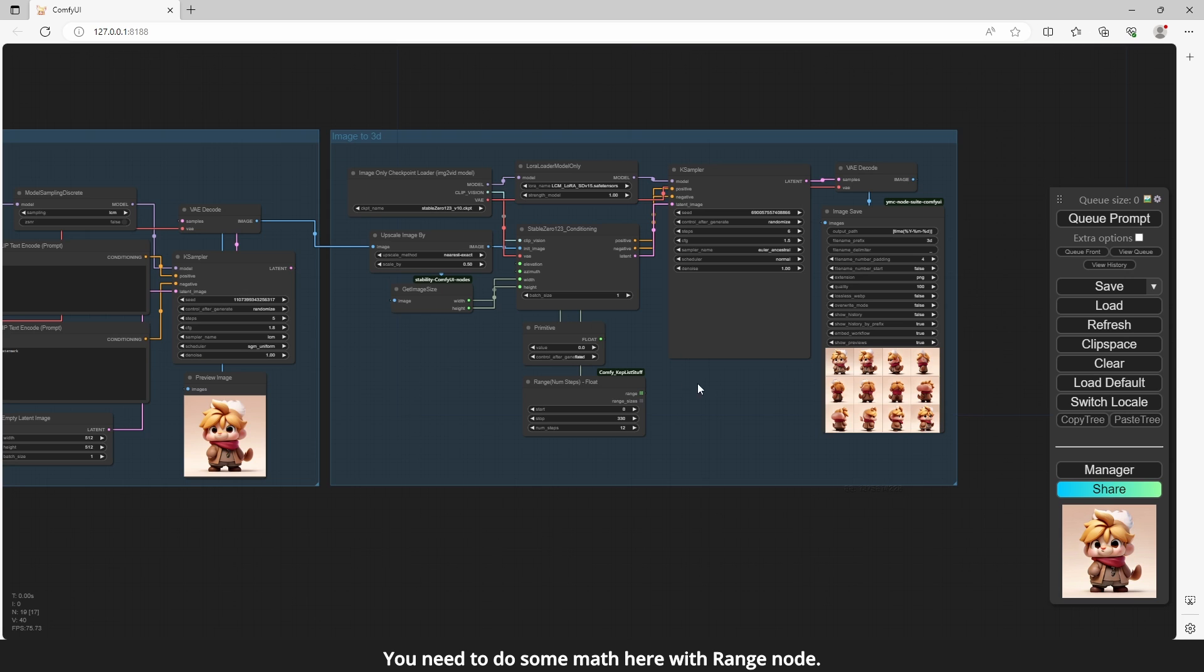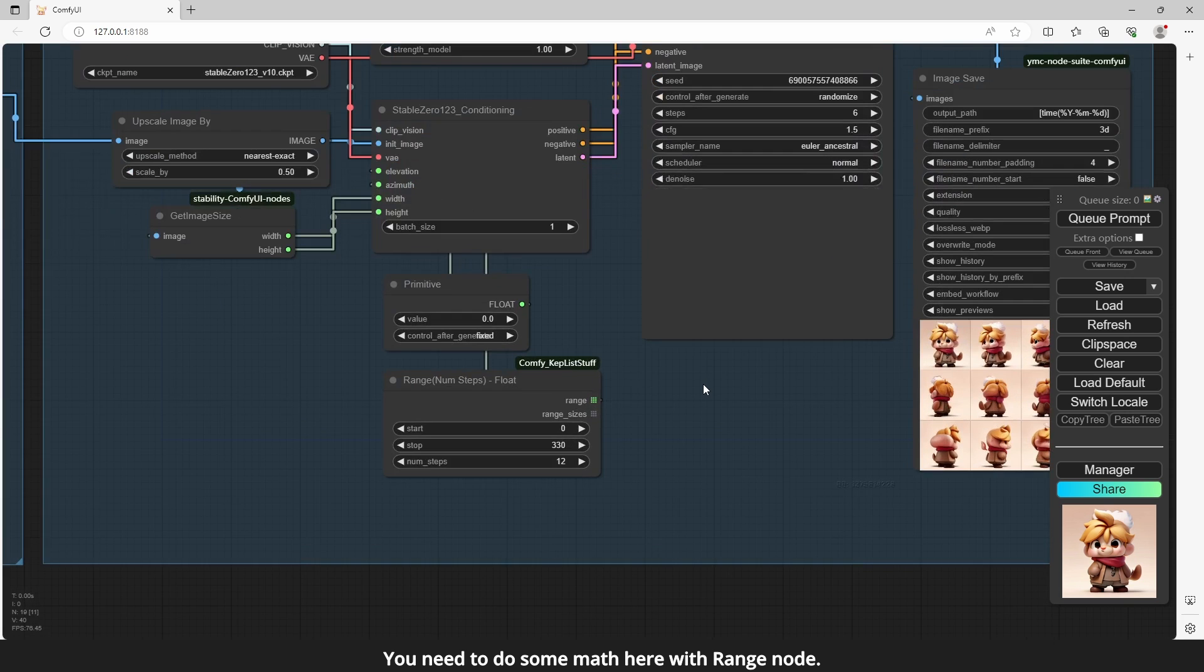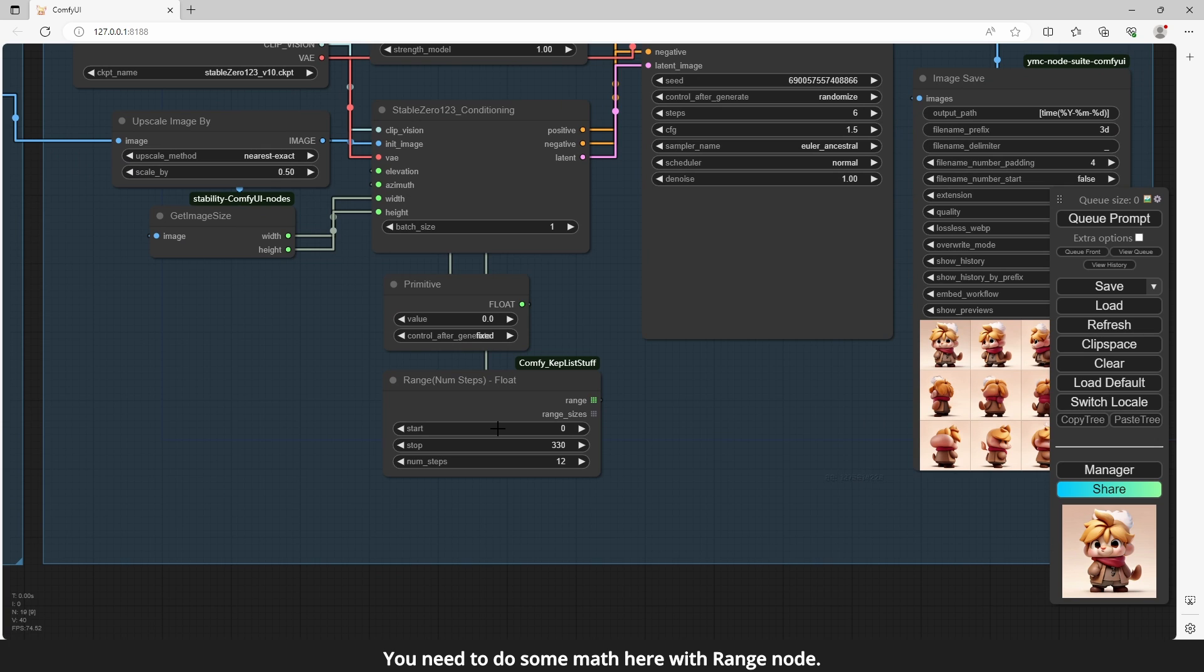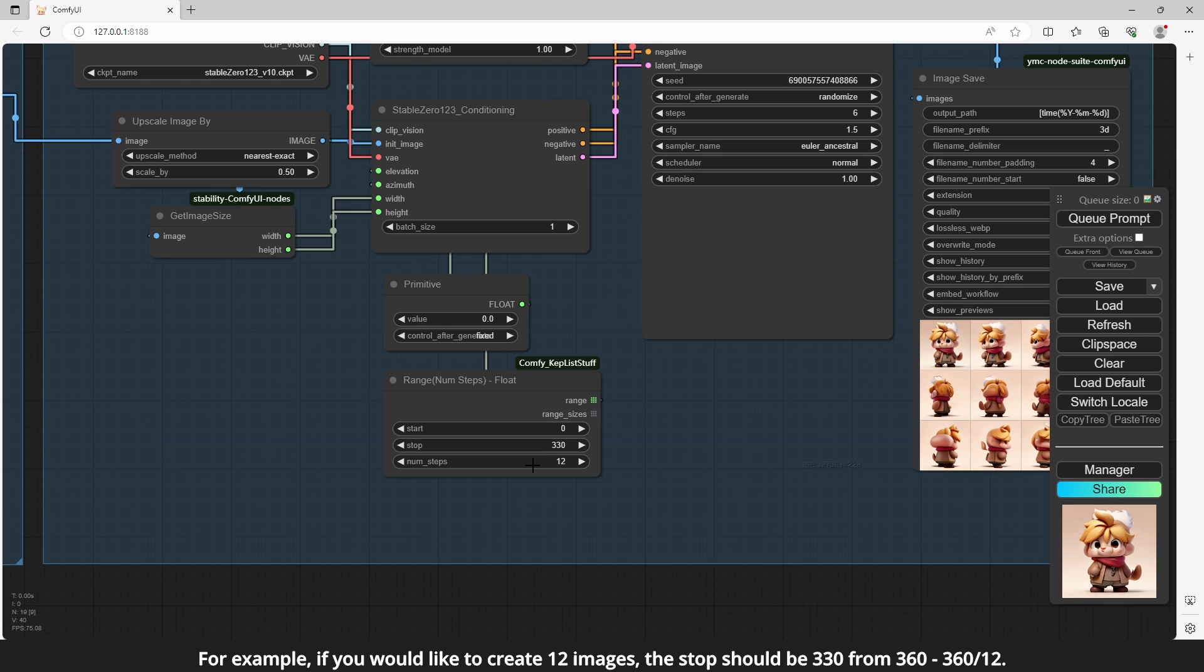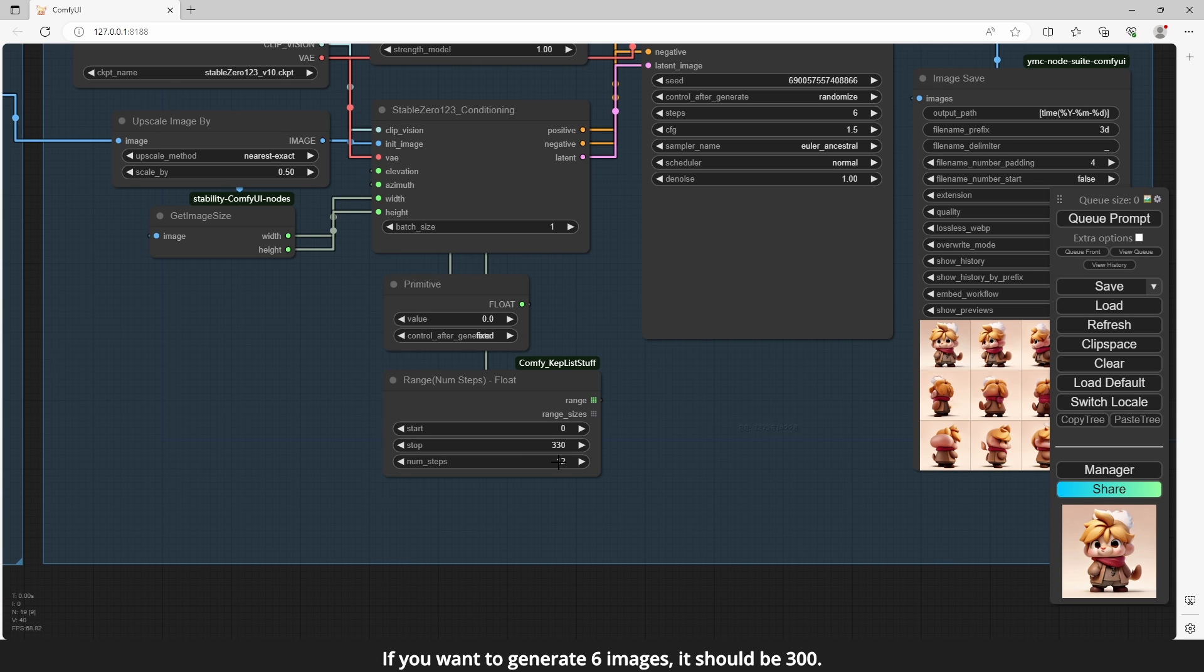You need to do some math here with range node. For example, if you would like to create 12 images, the stop should be 330 from 360 minus 360 divide by 12. If you want to generate 6 images, it should be 300.